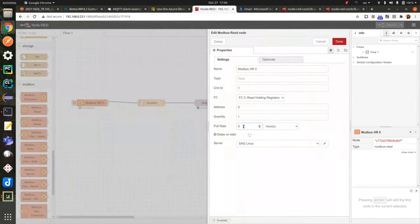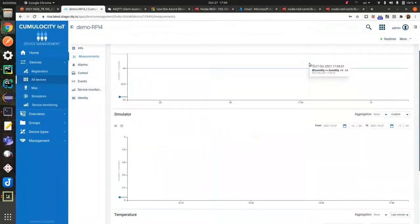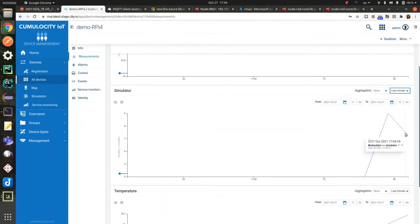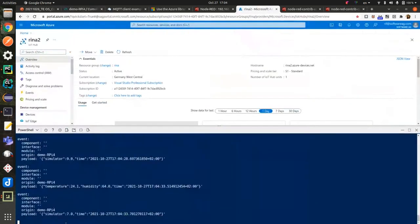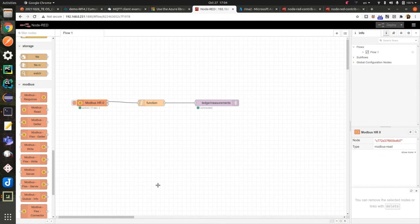Let's change the configuration to poll every five seconds and deploy. Now I can see that I'm starting to receive values — four, nine, seven. Let's go to the Azure side: seven, one. So with only these three nodes, I could publish my measurements to both clouds. Node-RED is a very powerful tool, but the combination of Node-RED and thin-edge.io makes the development effort much lower.